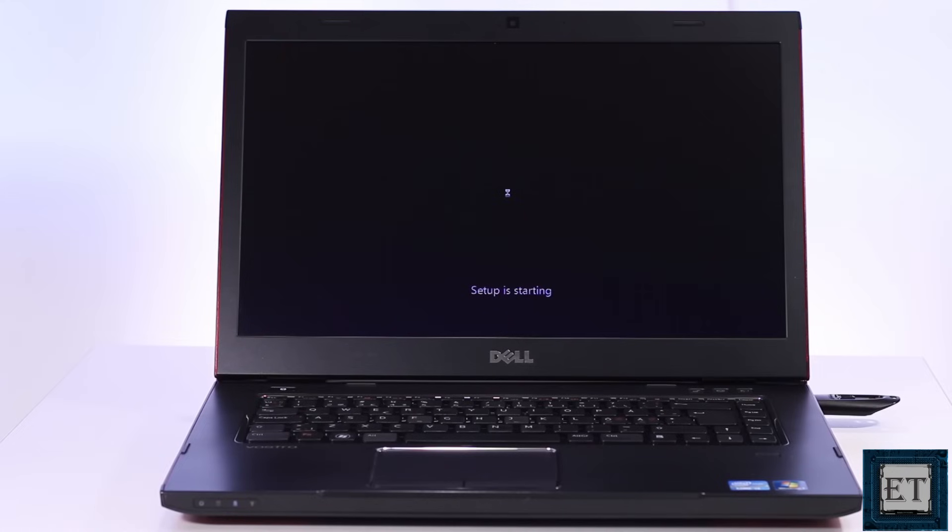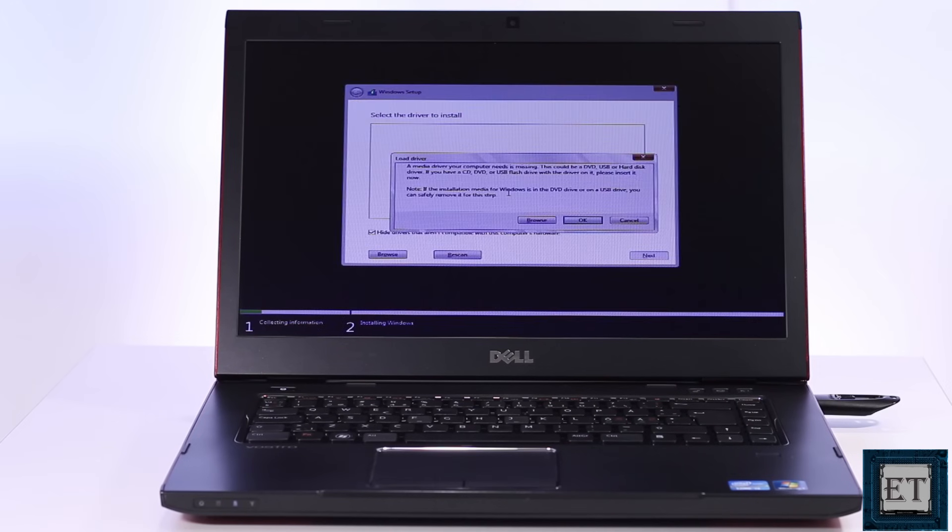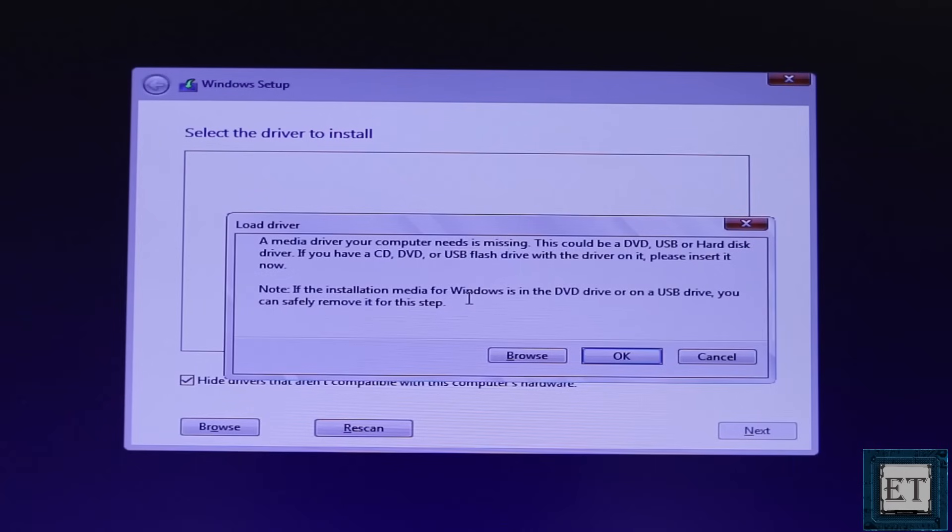Normally the next page I would see should be the page asking me to enter the product key or to continue the installation and enter the product key later. Instead this page pops up saying a media driver your computer needs is missing.